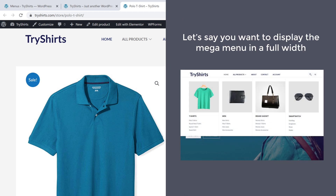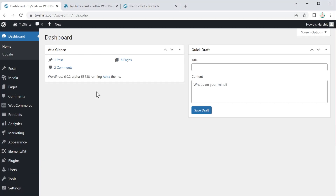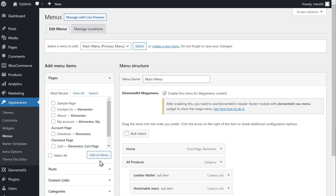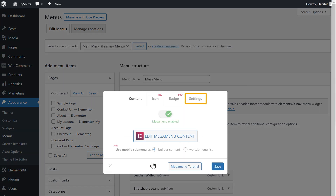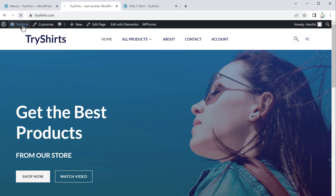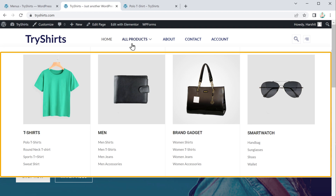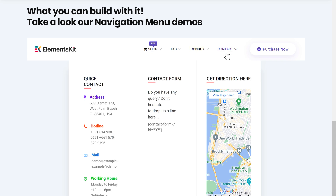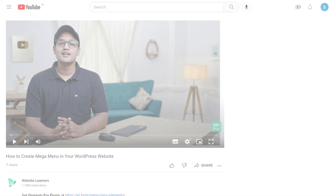We have now successfully created the mega menu. Now if you want to display the mega menu in full width, go back to the WordPress dashboard, then go to Appearance and click Menus. Click on the page where you added the mega menu, then click Settings and select Full Width and Default. To access full-width mega menu templates on your website, you need to get the pro version of the ElementsKit plugin — just click the link below this video to purchase it.